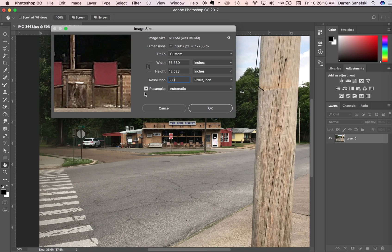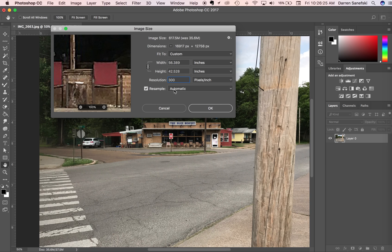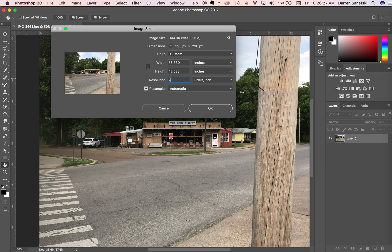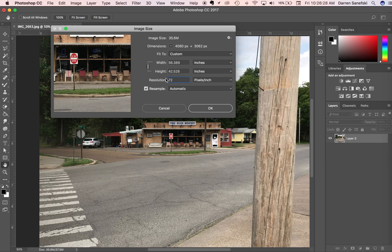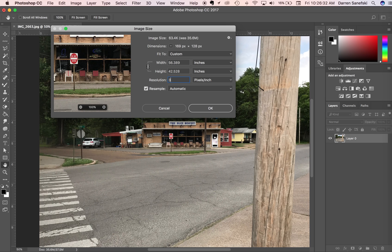This is what you don't want it to do. Notice that when I did this, the 100% view got really big, and you can see the pixelation of that information. So let's go back to 72. This is what it looks like at 72, and if we go to 300...